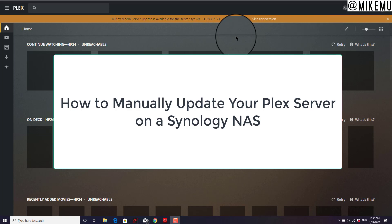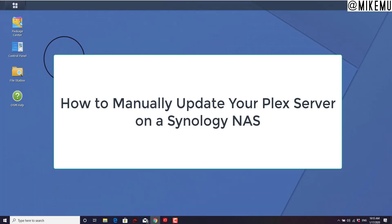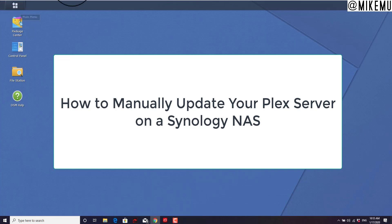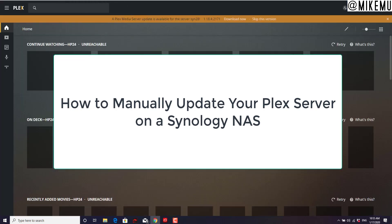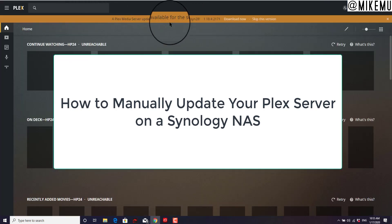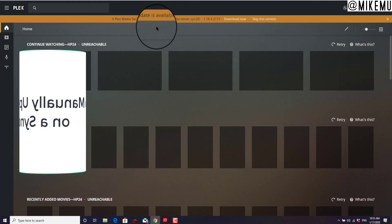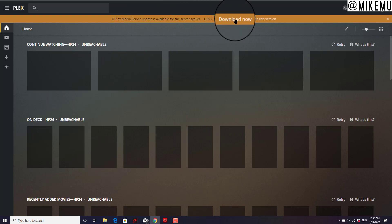Hey, it's Mike Mu here. I run a Plex server on my new Synology NAS drive, and oftentimes when you go in, it actually doesn't tell you whether or not an update is needed. That's because sometimes these things need to be manually updated, and I'll show you how.